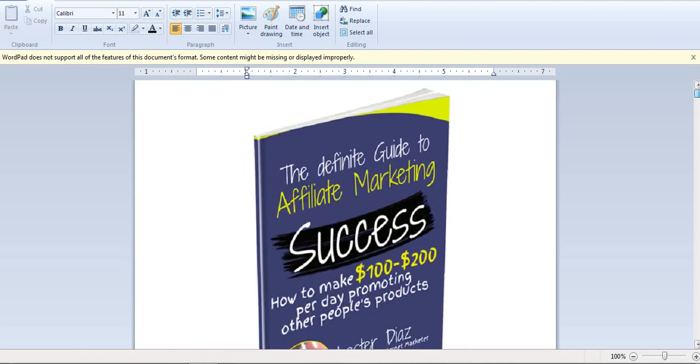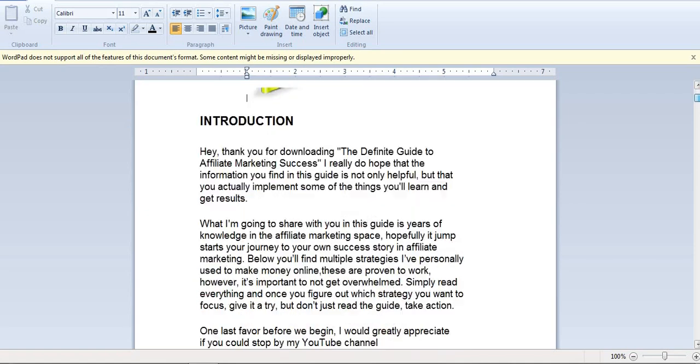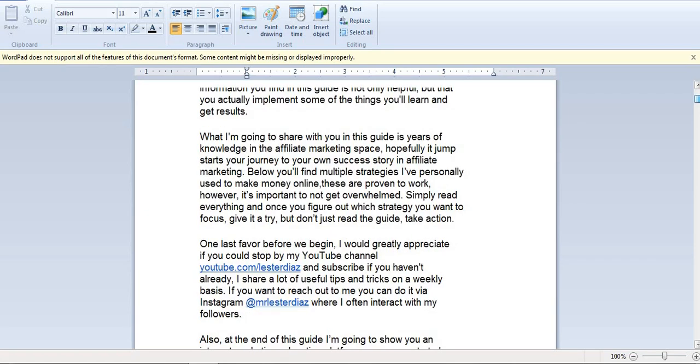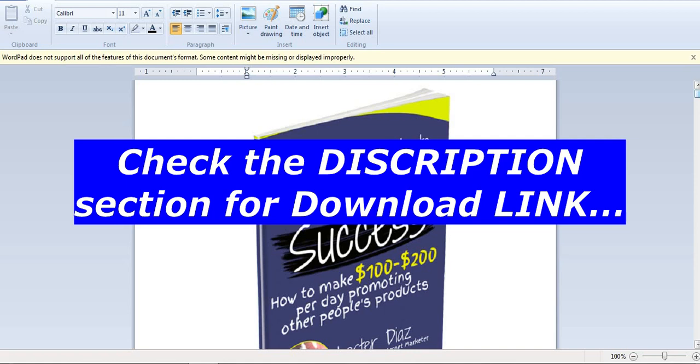That's all what you need to know about affiliate marketing. Can you see right here? It is really amazing. It is free to download. Just check the description section of the video. You'll see the download link there.